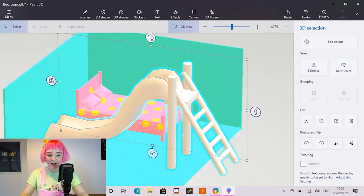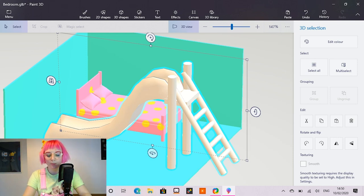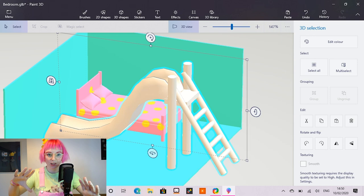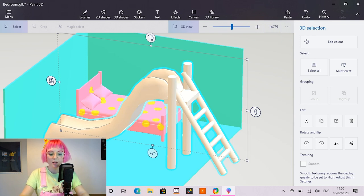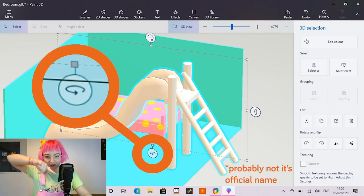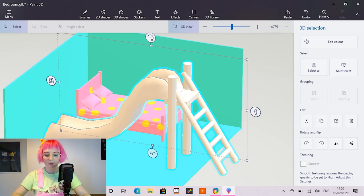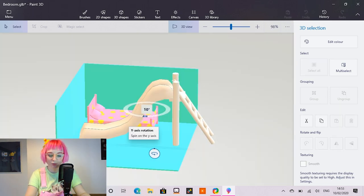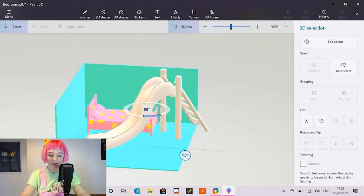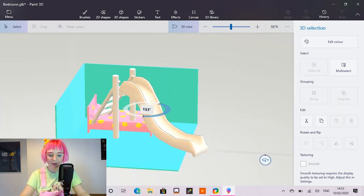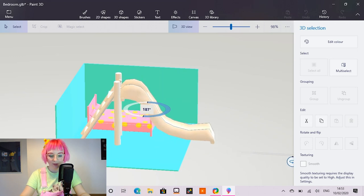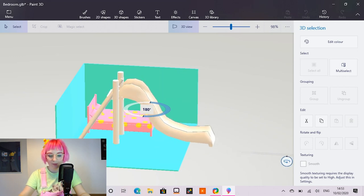So this slide is looking great, but it's facing the wrong way. So at the bottom of our square that's surrounding this object, I'm going to grab that little turny arrow thing. And I'm going to drag it along until it hits 180 degrees. There we go.